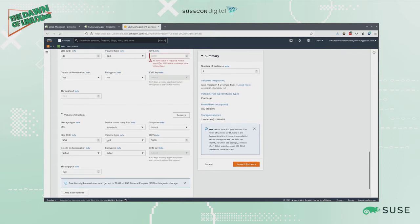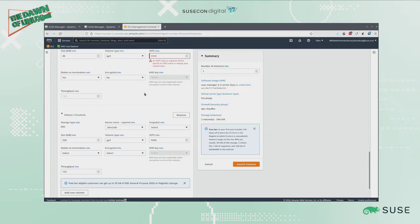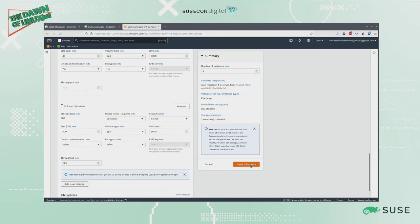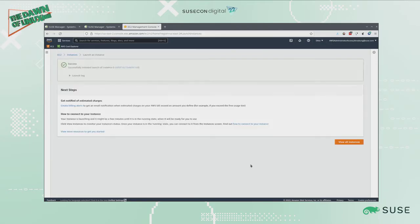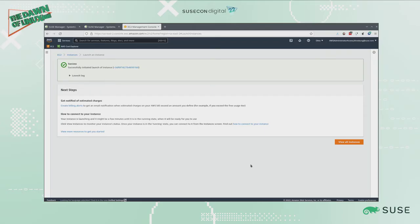I have to specify an IOPS value for my volume size, so I'm going to pick 5000 because it's in the range of what they recommend. Now it's launching that instance. SUSE Manager will have the packages that it needs, but it won't be registered to Customer Center, but essentially that's how you get started in building out a SUSE Manager server.